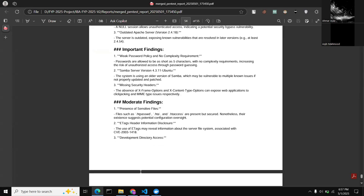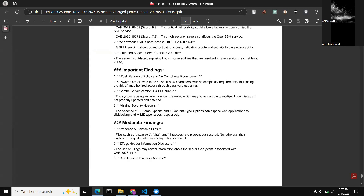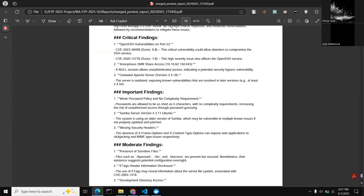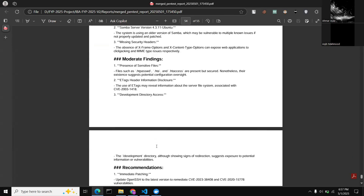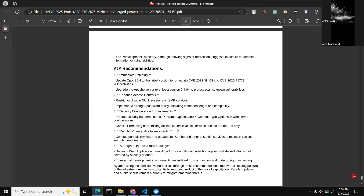The tool categorizes findings by severity — critical findings first, then important, then moderate. It also provides remediation recommendations: for example, for the OpenSSH vulnerability CVE-2023-38408, it advises patching, and it recommends upgrading the Apache server to a version not affected by the relevant CVE.